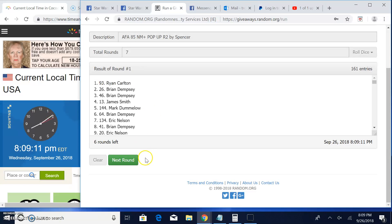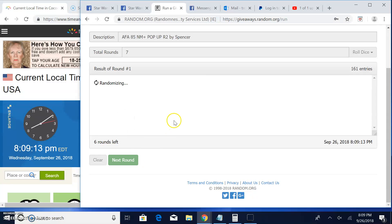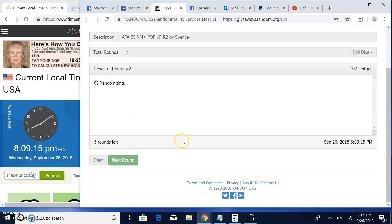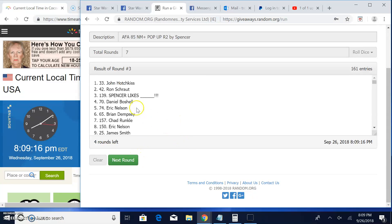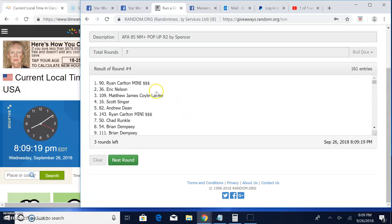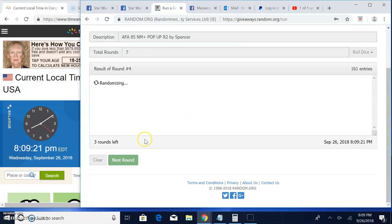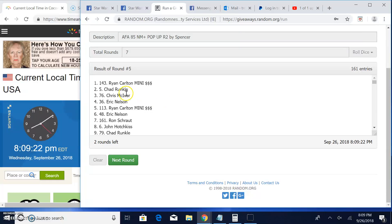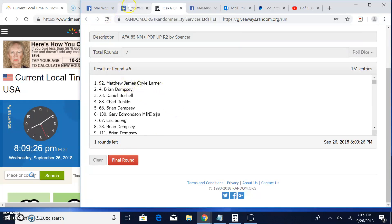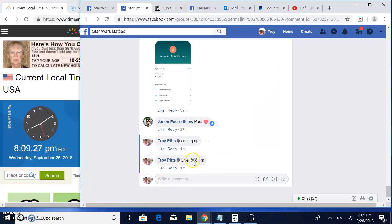Round 1. Ryan spot 93. 2. Chris 120. 3. We've got John line 33. 4. We've got Ryan line 90. Round 5. We've got Ryan again, 143. 6. Matthew line 92.